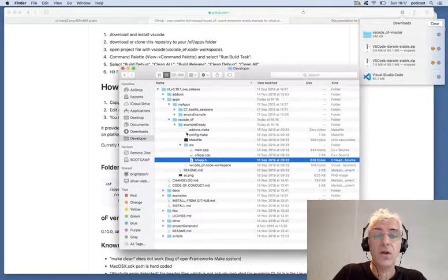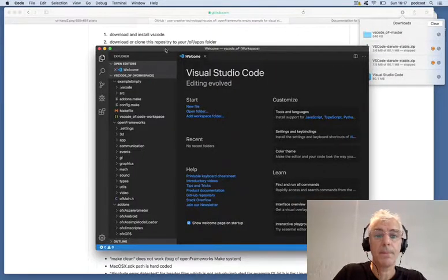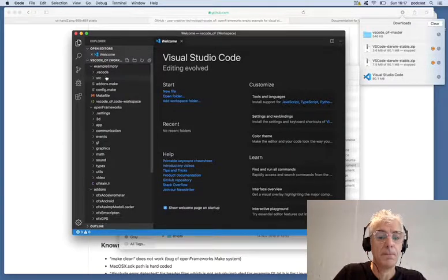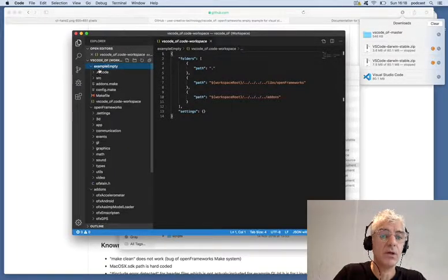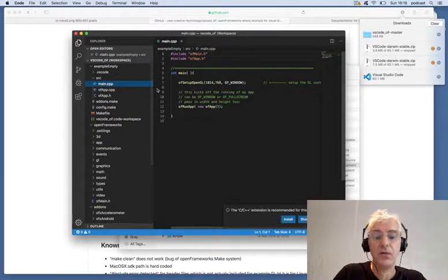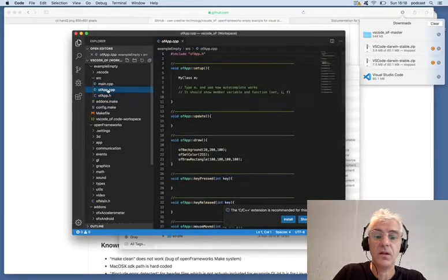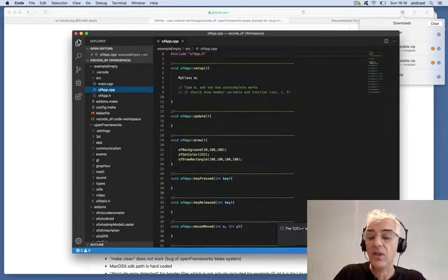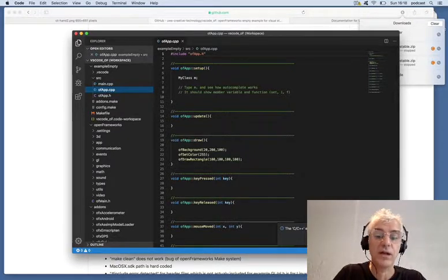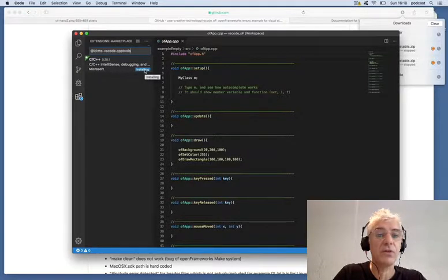If I double-click on the VS Code workspace from my example, it opens up and I can see my Visual Studio Code workspace with my empty example. I can open up the source folder and see the code for my header file, main file, and my main application. There are some additional extensions that VS Code recommends, and at this point we're going to go and install a couple of them to help with debugging and code hinting.